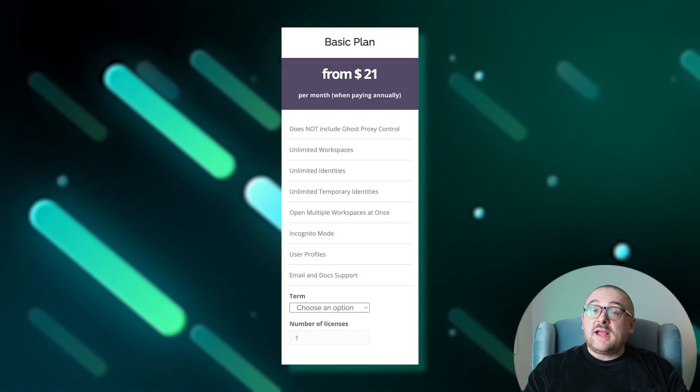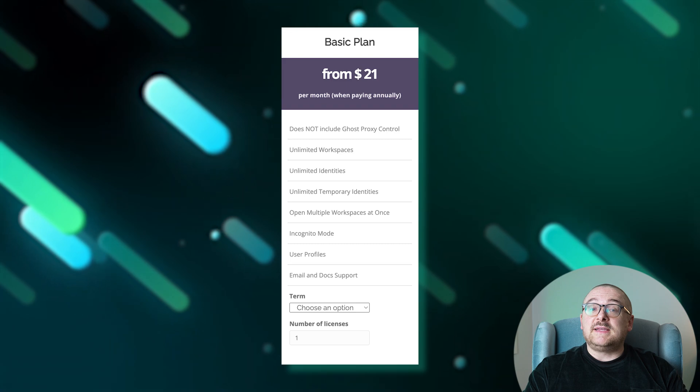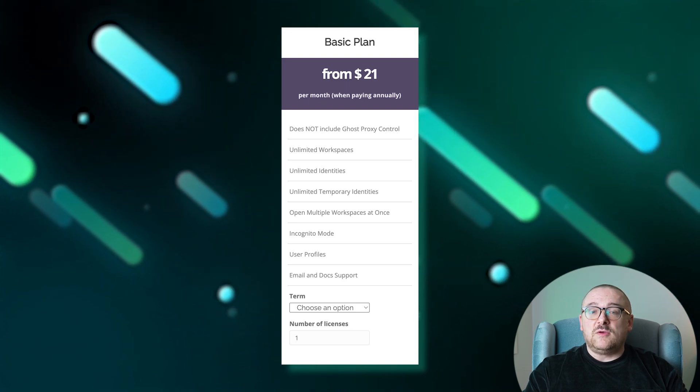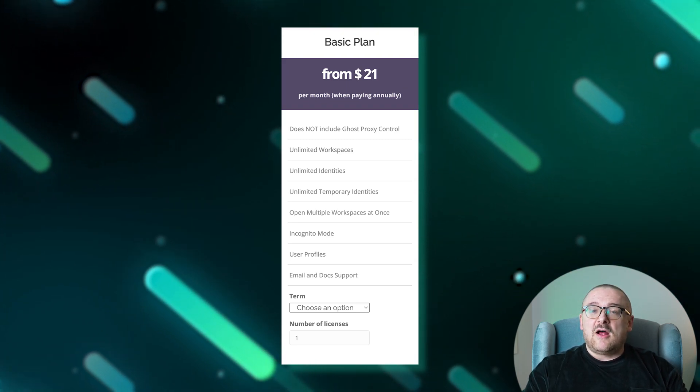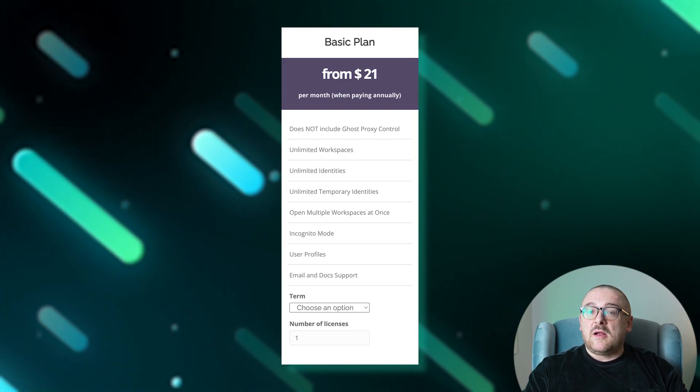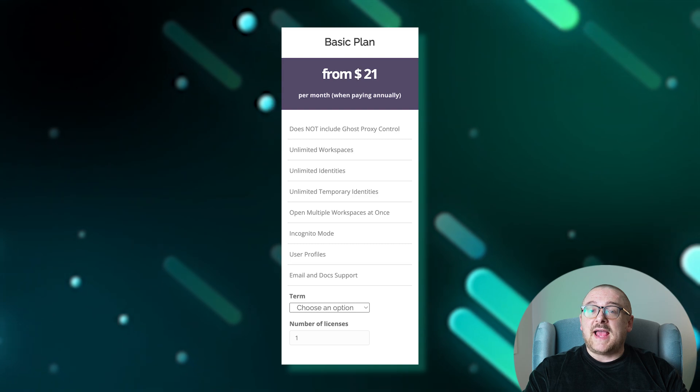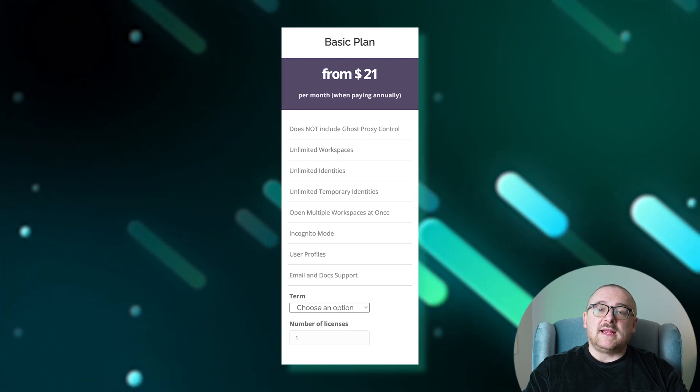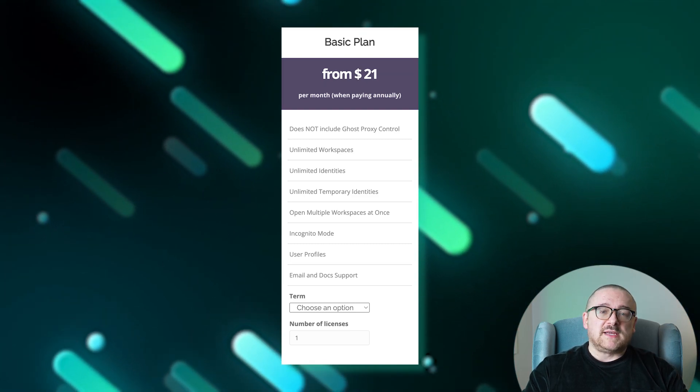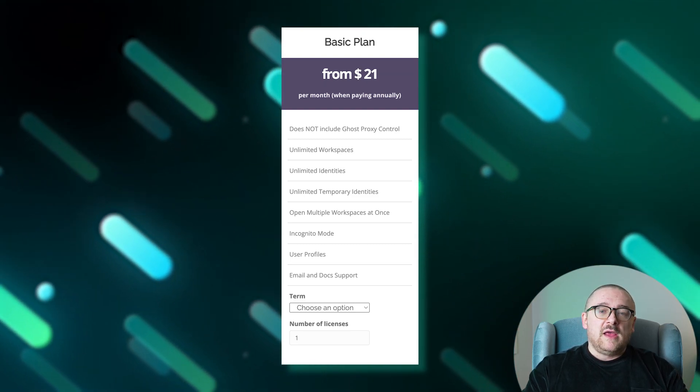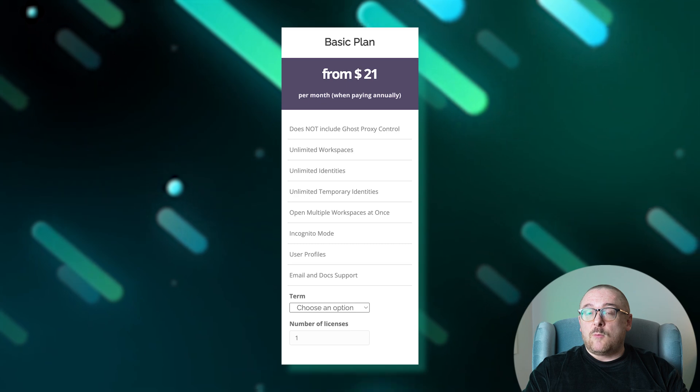The basic plan starting at $25 per month is ideal for active users and small teams. It offers an unlimited number of workspaces, identities, and temporary identities without Ghost Proxy Control. You can manage multiple workspaces at once, operate in incognito mode, and tailor user profiles to your needs.